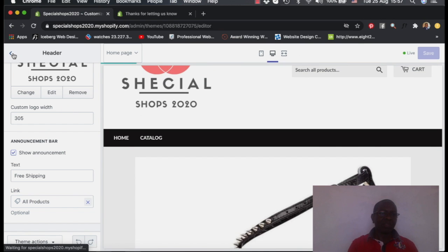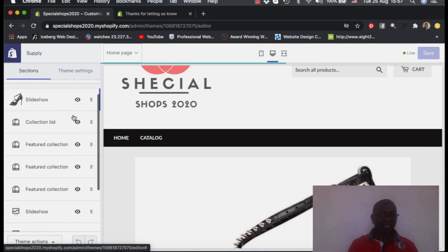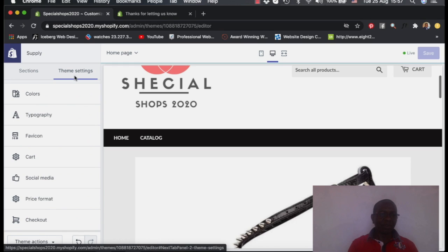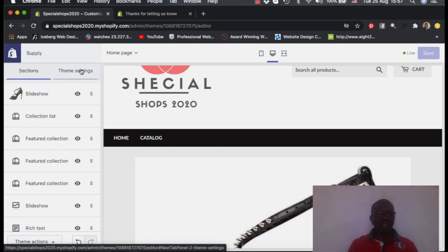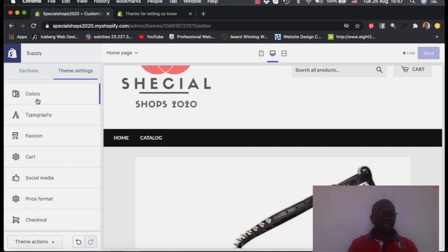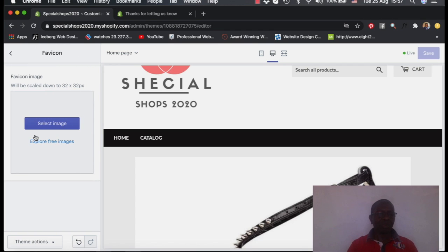So we can now quickly come and add the favicon. And I want to tell you what a favicon is. So from sections, you come to theme settings. Theme settings here, there are color, typography and so on. But today I want to show you how to put a favicon.